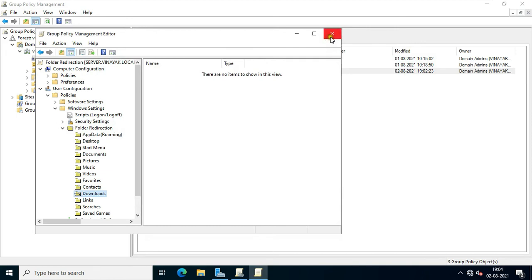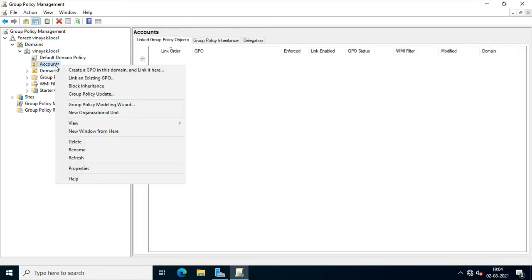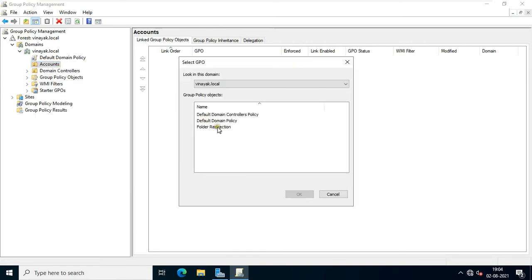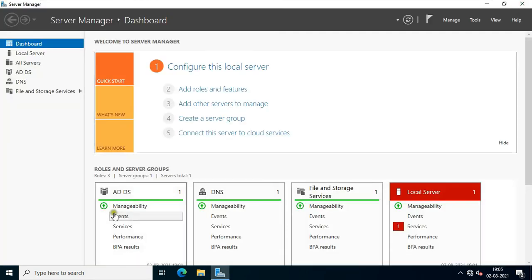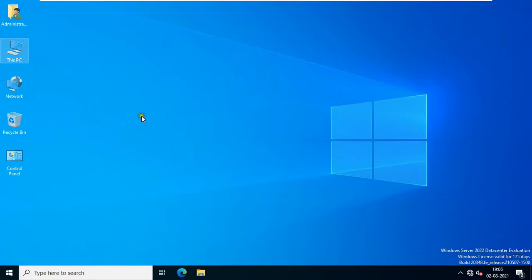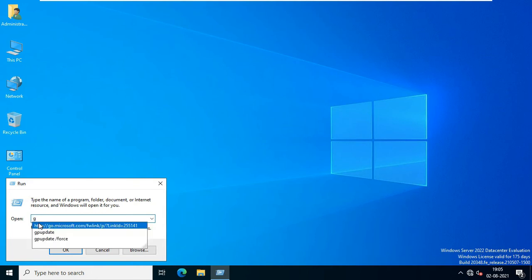Close the Group Policy Management Editor. Right-click on Accounts OU and click Link an Existing GPO. Select Folder Redirection and click OK. Expand the Accounts OU — as you can see the policy is linked to the Accounts OU. Close Group Policy Management and close Server Manager. Go to Run, type gpupdate, and click OK.